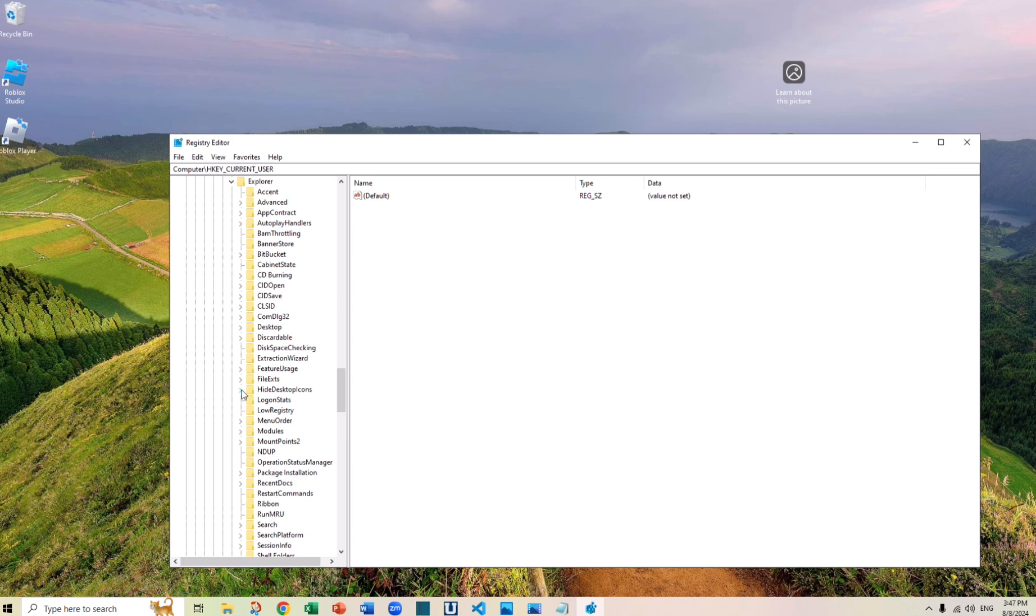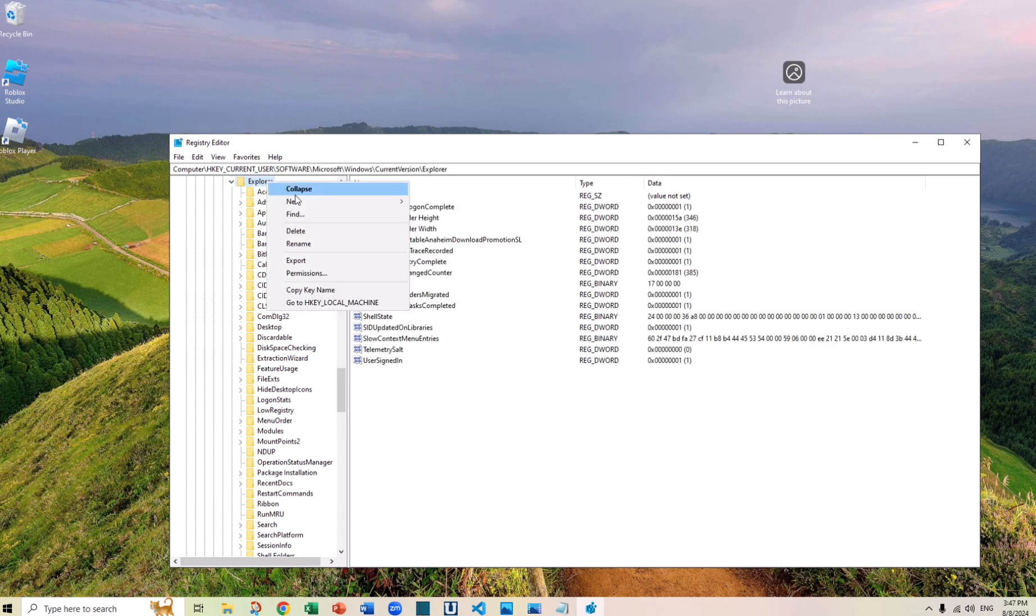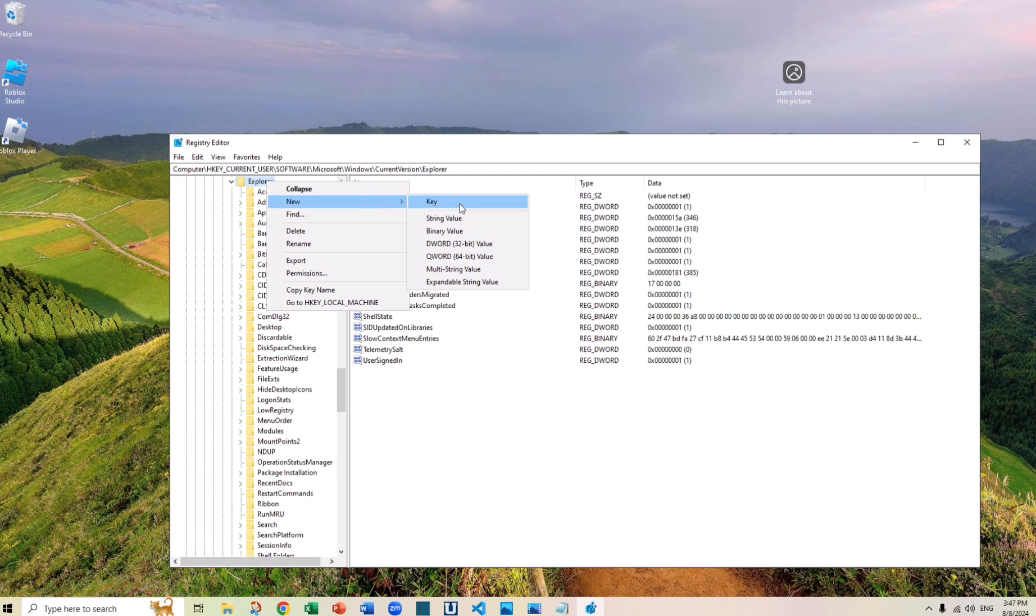By the way, if you do not have the option HideDesktopIcons, you want to right-click Explorer and go to New and do a new key and name it as HideDesktopIcons. And you have to spell it exactly like this: the H is capitalized, and the D and the I and the S in the end. By the way, I will put in all the spelling in the description for you so you will not make any mistake.